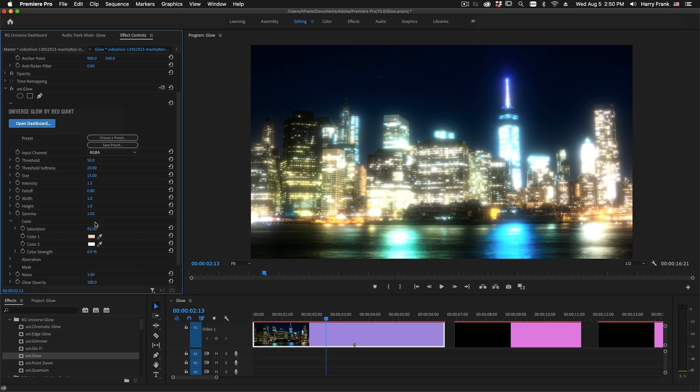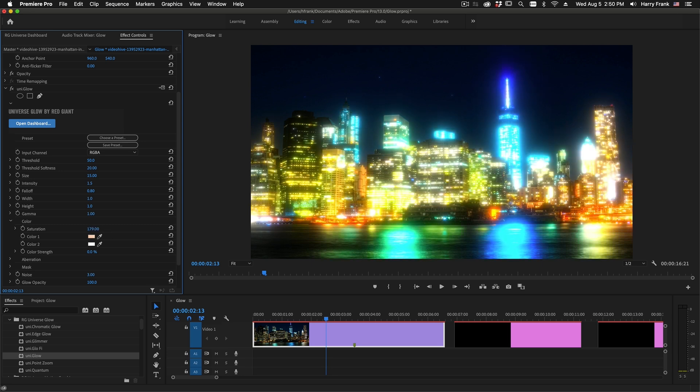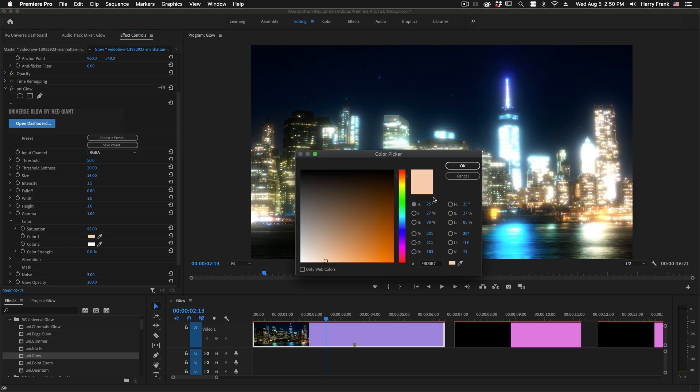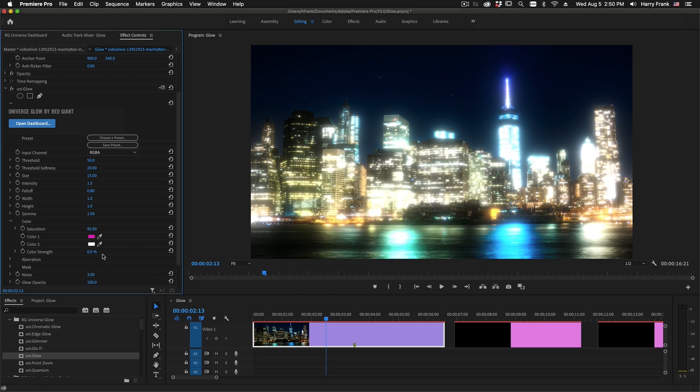The color group contains the saturation information, so if you'd like to desaturate or oversaturate your Glow, you can do that there, as well as a color tint to the Glow. So if I go in here and define a color to be injected into the Glow, I can define that there, and then turn up the color strength, and push that color into my Glow.